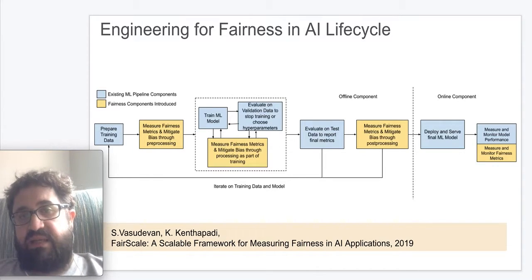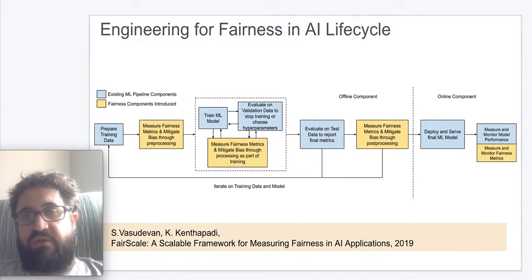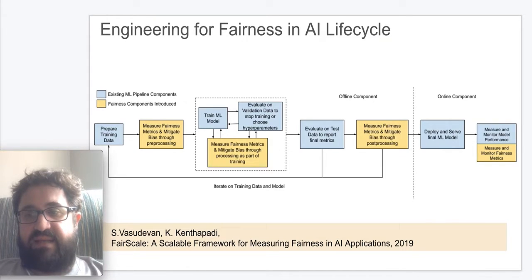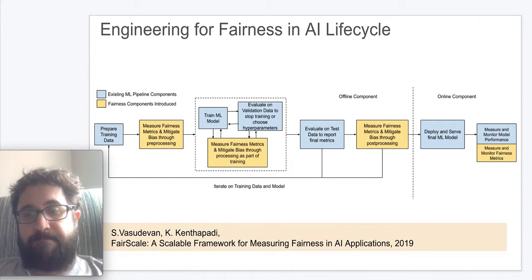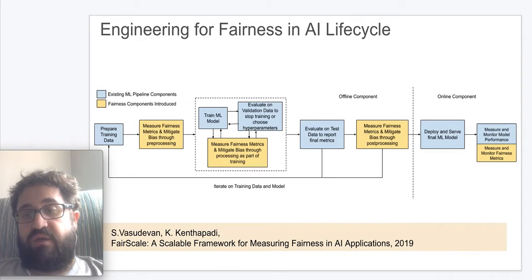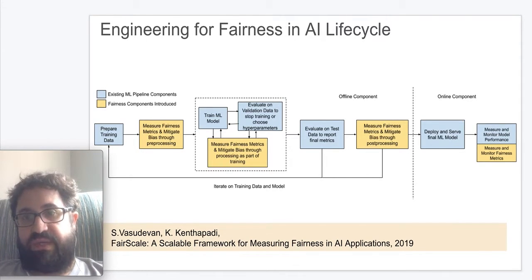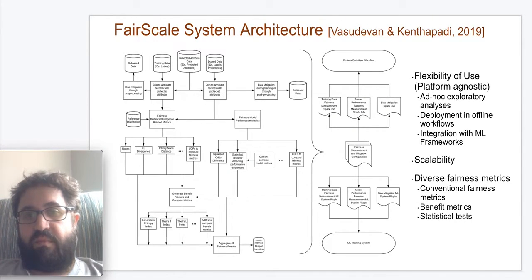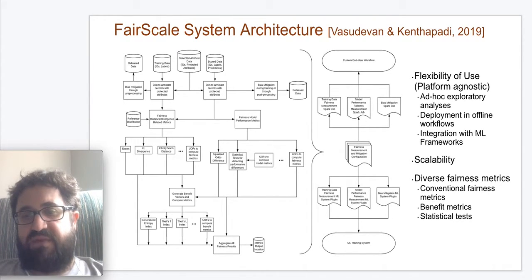To achieve such a lifecycle at LinkedIn, there are a couple of works in progress. The first is a FairScale approach, which aims to evaluate and mitigate unintended biases in AI solutions at the time of pre-processing, model training, and post-processing. We also look at online evaluation while measuring and monitoring fairness metrics in real time. The offline architecture for FairScale aims at providing flexibility of use while being platform-agnostic and scalable for big data applications, implementing several fairness metrics within the system.